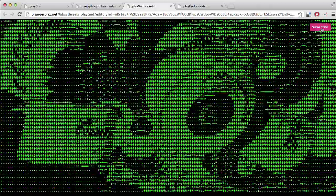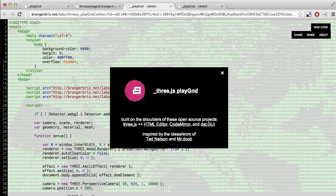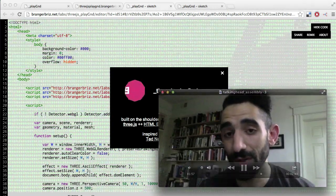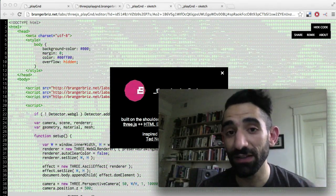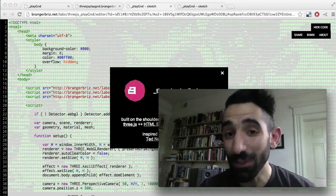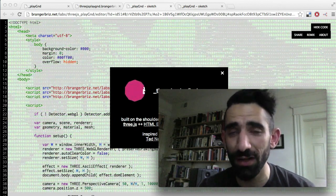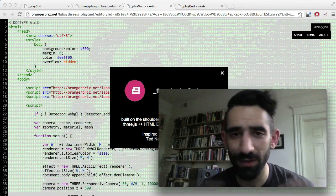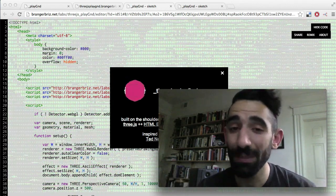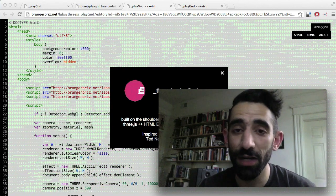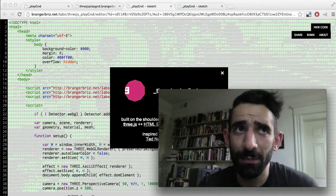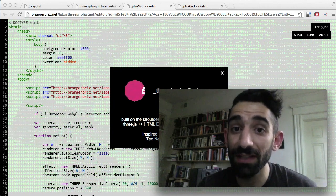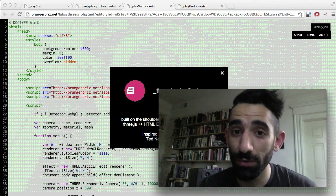This last button is the about button, which has some shoutouts. This is important because the way that we built this playground is based on the same ethics and practice that it encourages. On the one hand, it's literally been built on a few open source projects which are listed here, as well as all kinds of code snippets copied, collaged, and pasted from the web. Conceptually, it's a collage of ideas inspired by all kinds of great folks, including Katie Salen, Martin Heidegger, Alex Galloway, and specifically Ted Nelson and Mr. Doob.